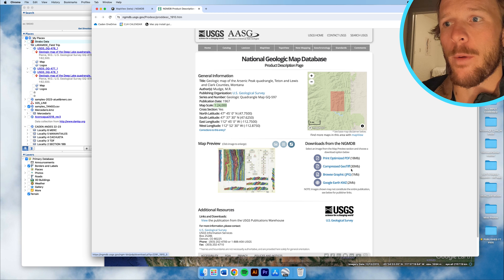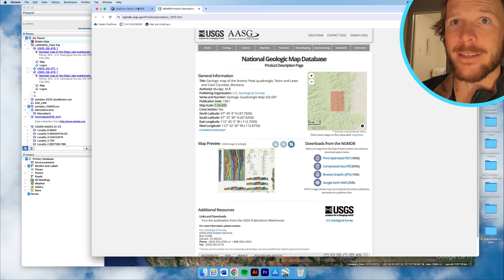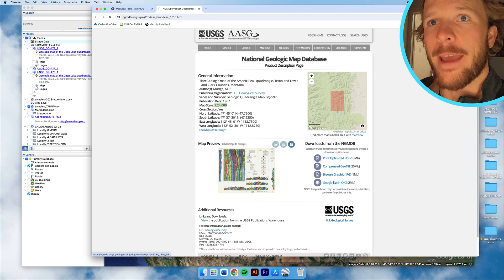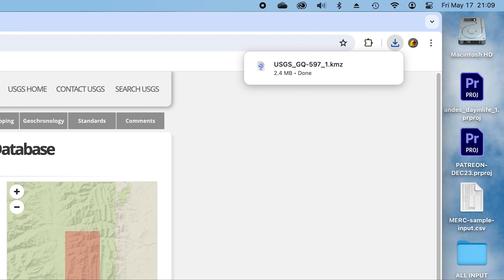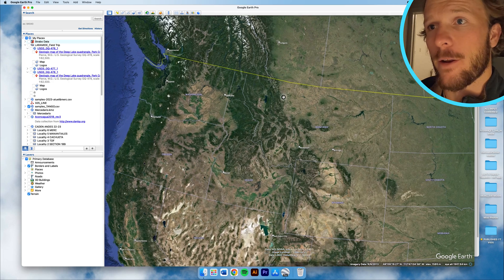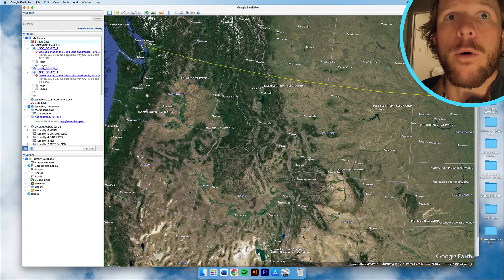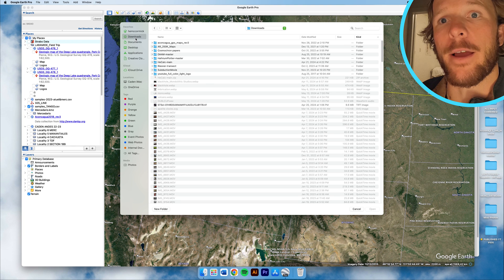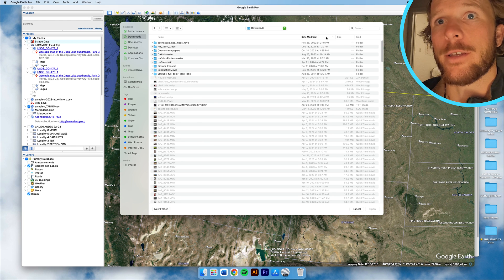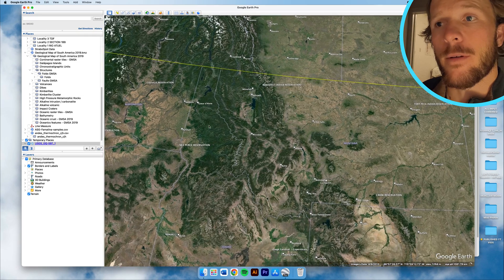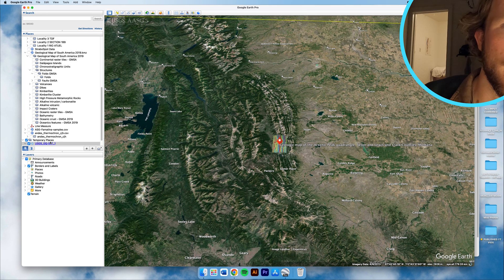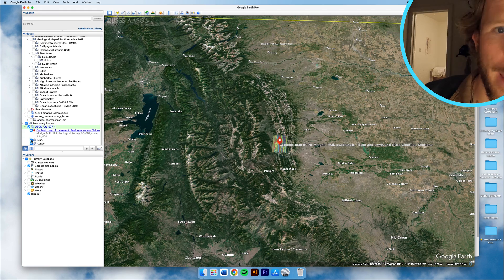We're going to download the Google Earth KMZ — you can see it up here, it just got thrown into my downloads folder. We're going to come back to Google Earth. From Google Earth Pro I'm going to open it — import also works. I'll go to my downloads, sort by date modified, and there it is: the USGS map. It brings in some annotations. You can see it's over here in my temporary places. I'm going to open this thing and you can see it just popped up.